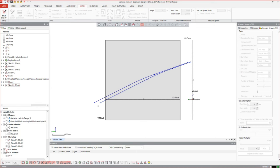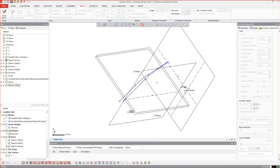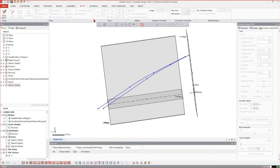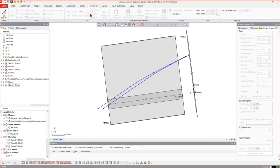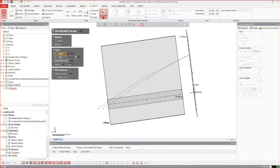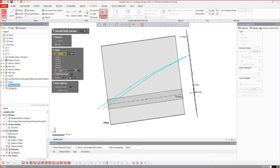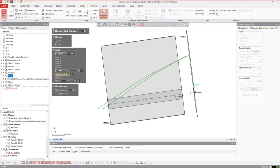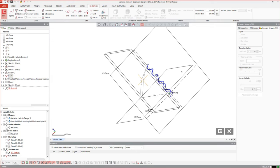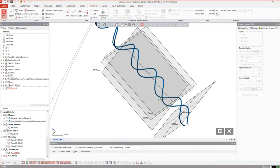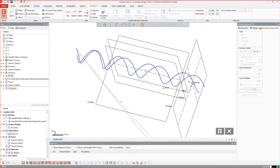Now of course that's a planar geometry we have here and we have to roll it again. Therefore we need a 3D sketch where we can roll these two curves again. The target is our sketch, the axis is this one, and the split point is our point — and that's all we need. Here's our variable helix curve in 3D.